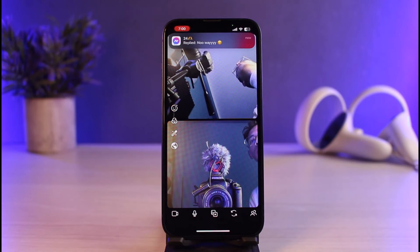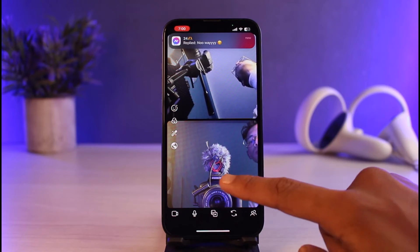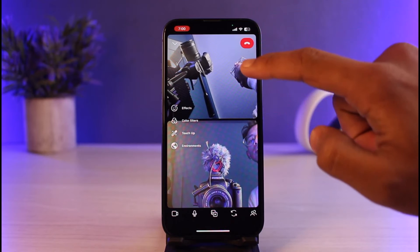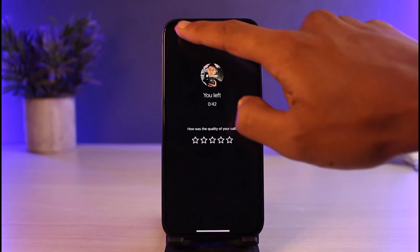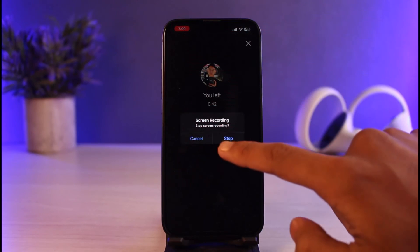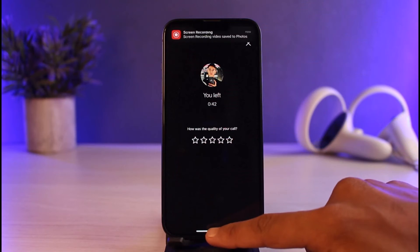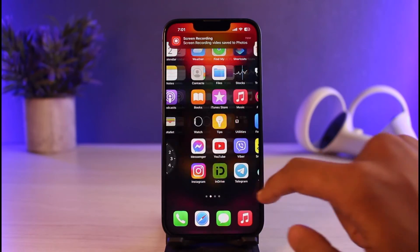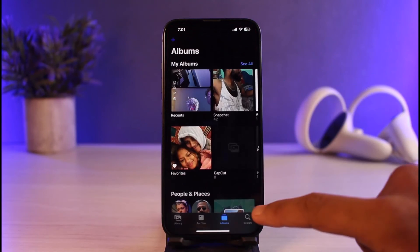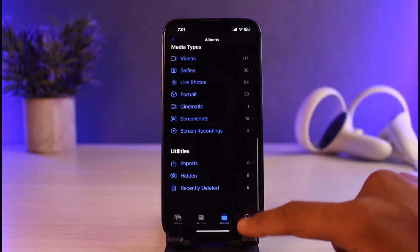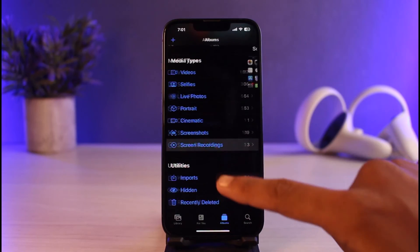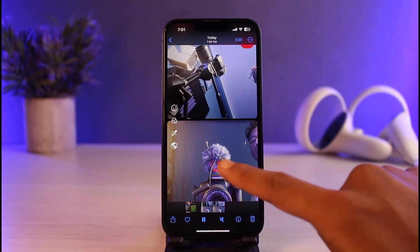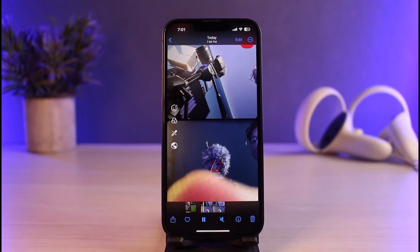If I want to stop it, first let me go ahead and end this video chat. Once I end the video chat, I'll stop the screen recording as well. Now I'll open the Photos app and show you that specific recording — and as you can see, our video call has been recorded.